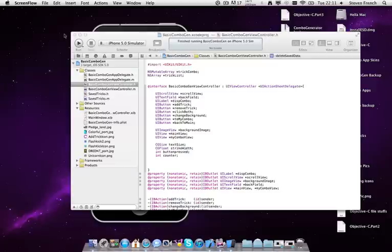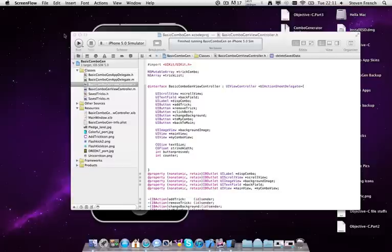For those of you that either don't know me or I haven't told you what I've been working on, I have been writing a tricking app for the iPhone. It is a combo generator. I think it's a pretty awesome idea. And to my knowledge, it hasn't been done before.